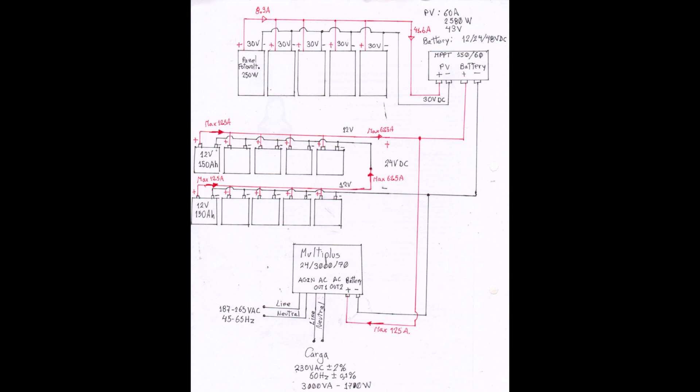The batteries, 10 batteries, each one with 12 volts and 150 ampere hour. Configure this with series and parallel connections to get 24 volts direct current.